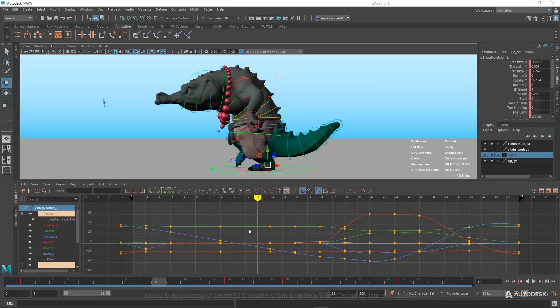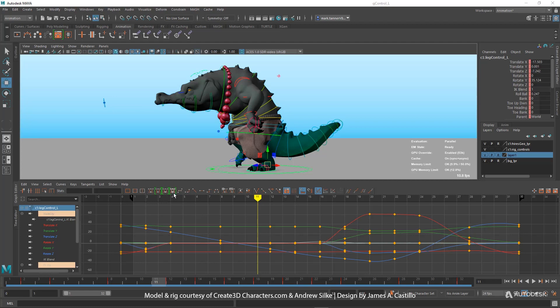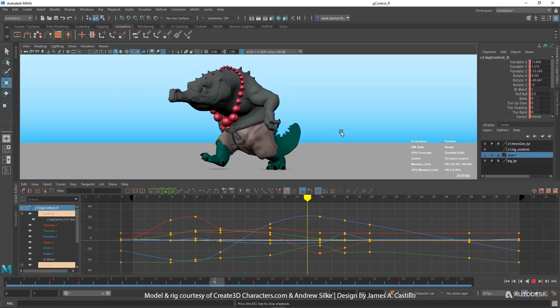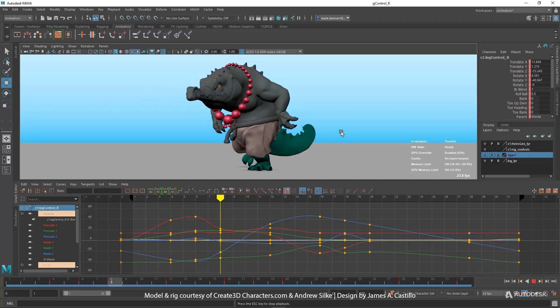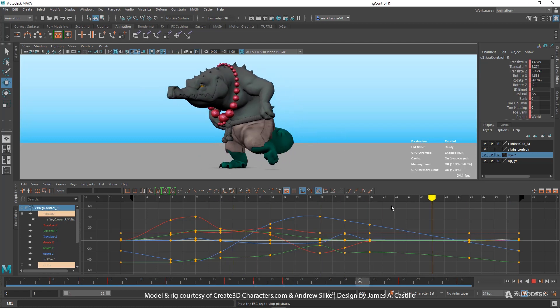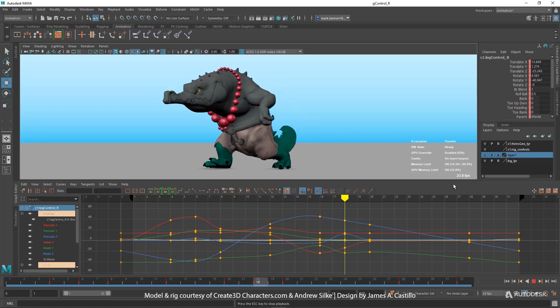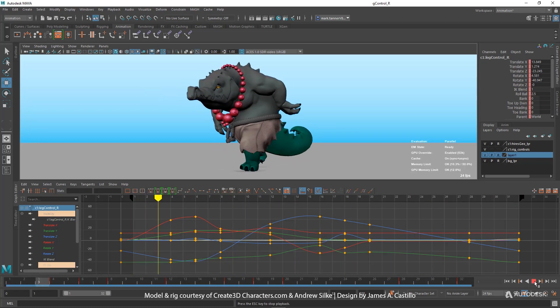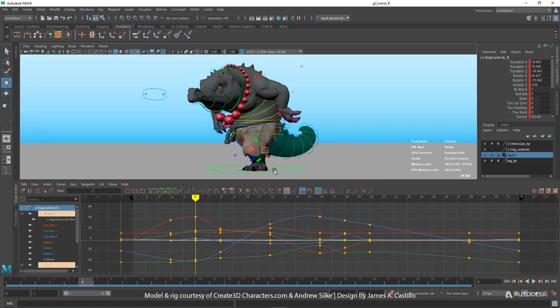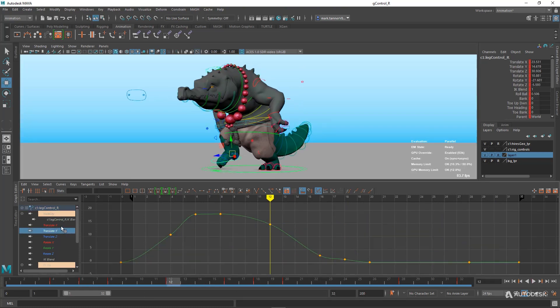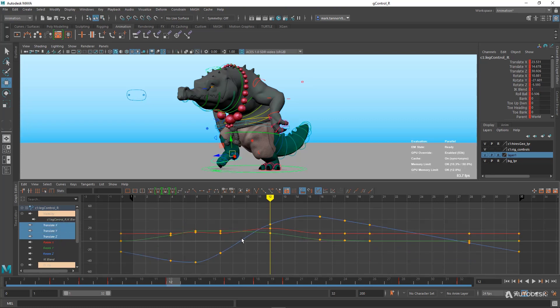So let's take a look at our new Auto Tangent types. Auto Ease, Auto Mix, and Auto Custom. We've got our crocodile scene, the walk cycle on it. And what we're going to do is we're going to isolate this foot.